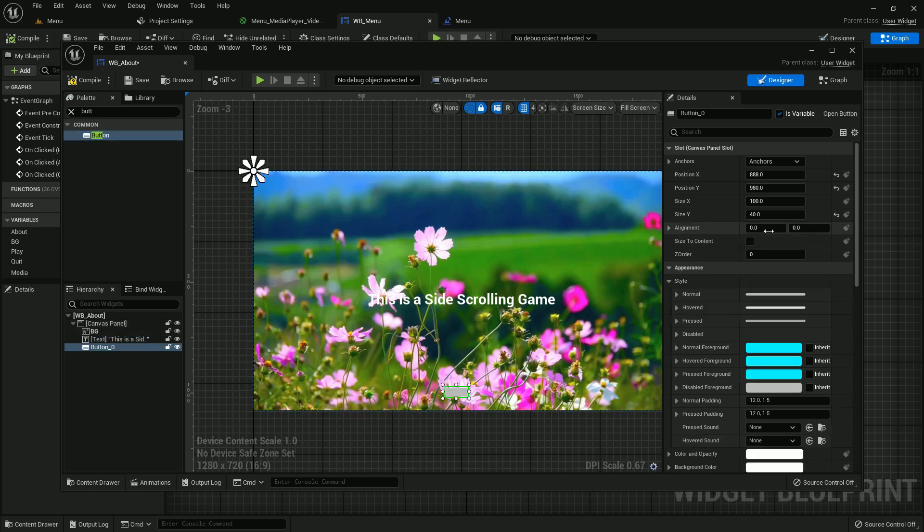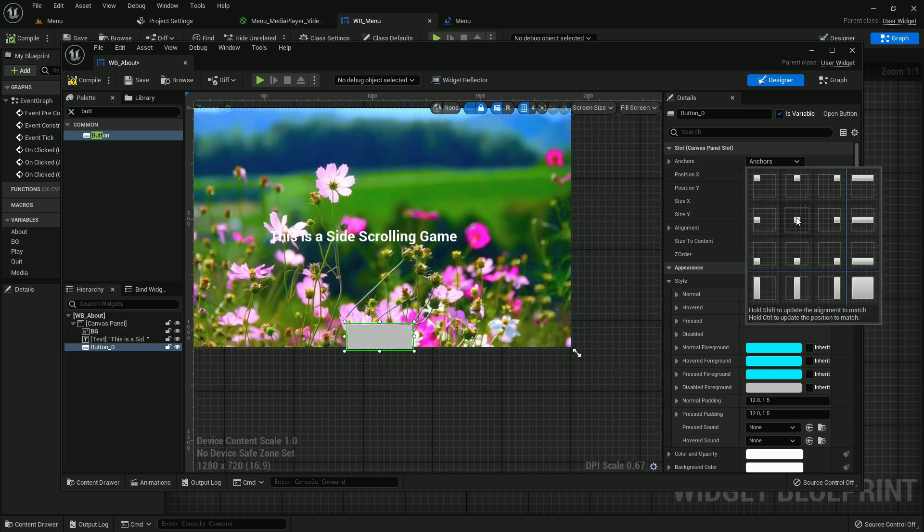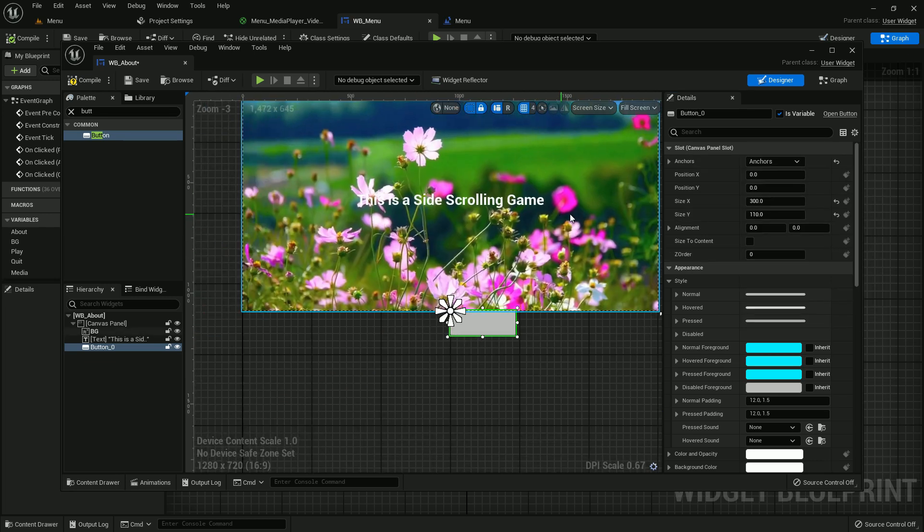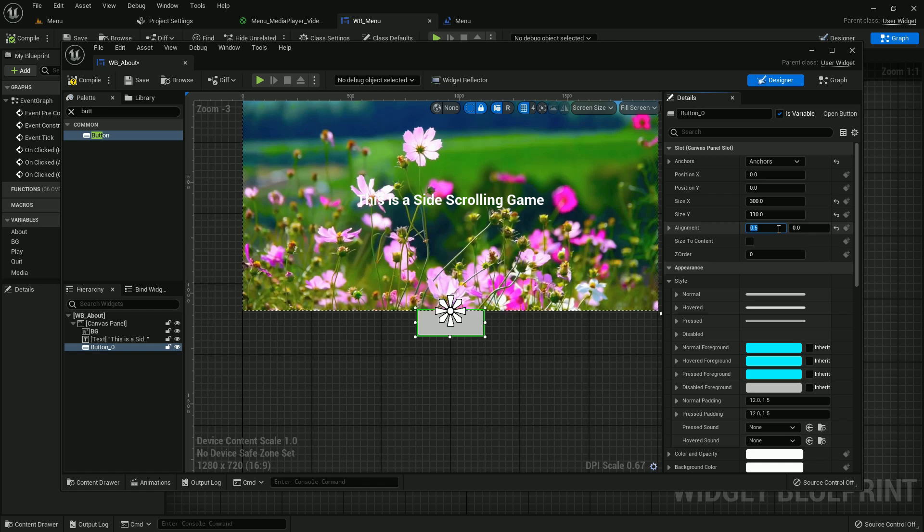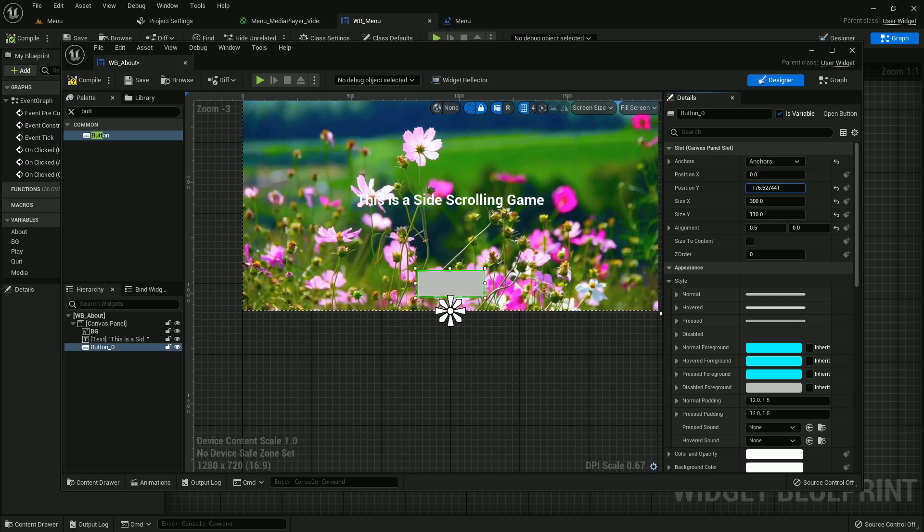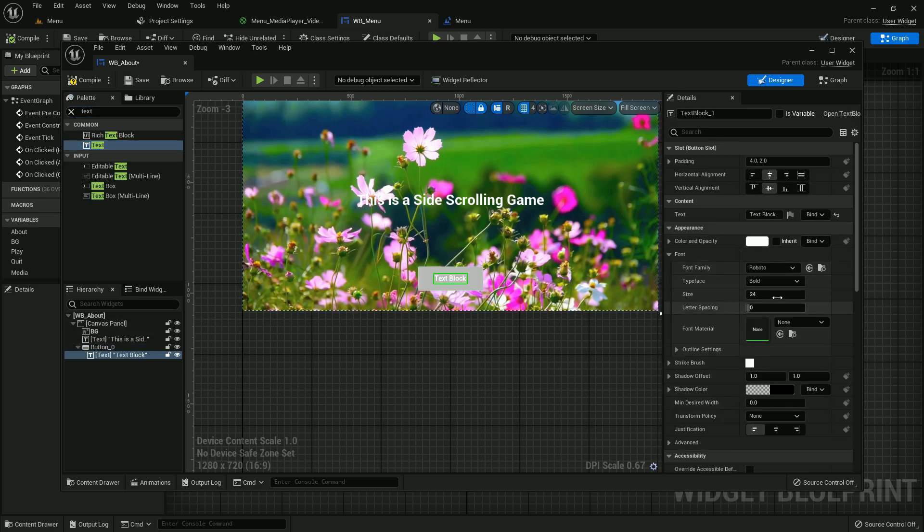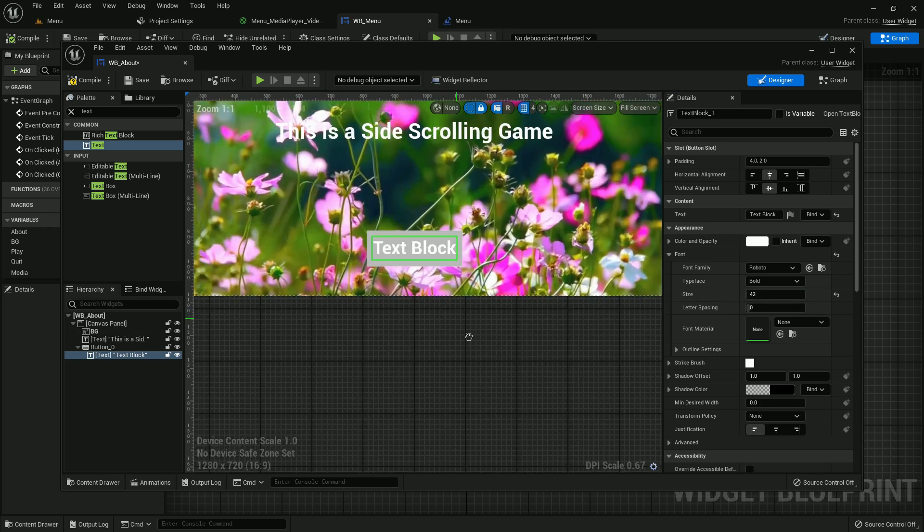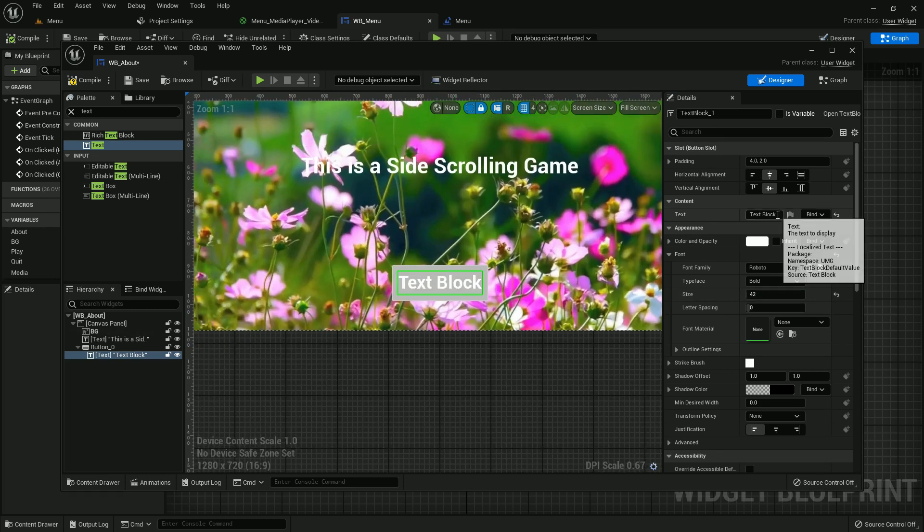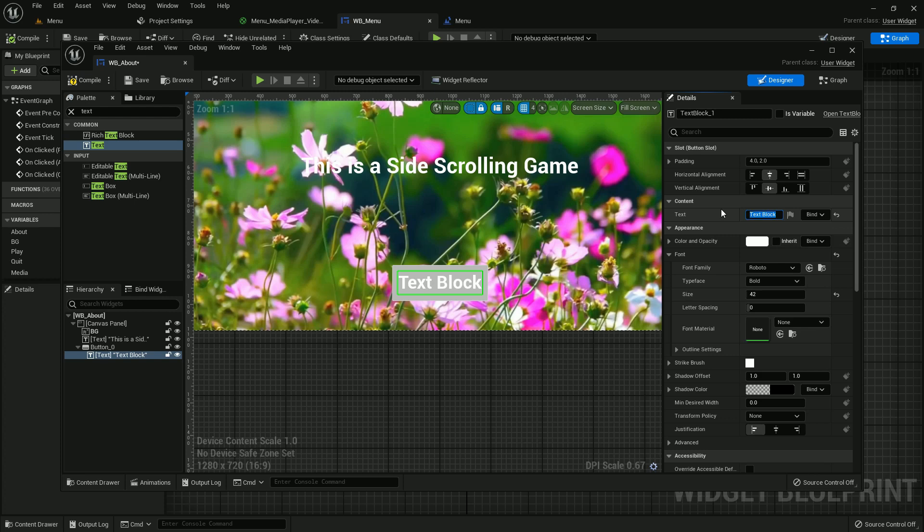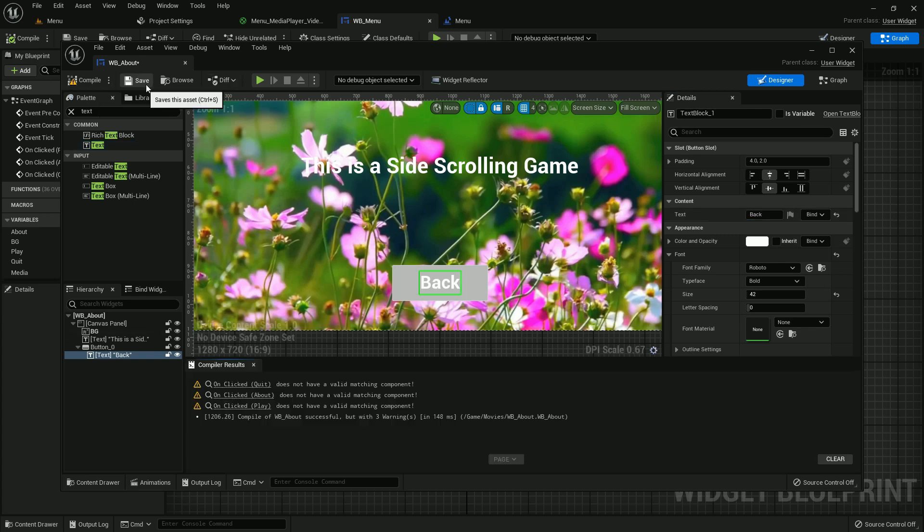Button should be here. Button size should be 300 and Y should be 110. That should be in the bottom middle. Alignment should be 0.5 and it should be up in Y axis like at minus 200. And add a text here. The text size should be 50 or 42, and it should be back. Compile and save.